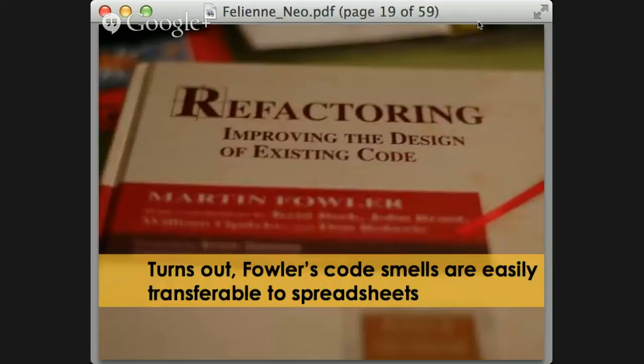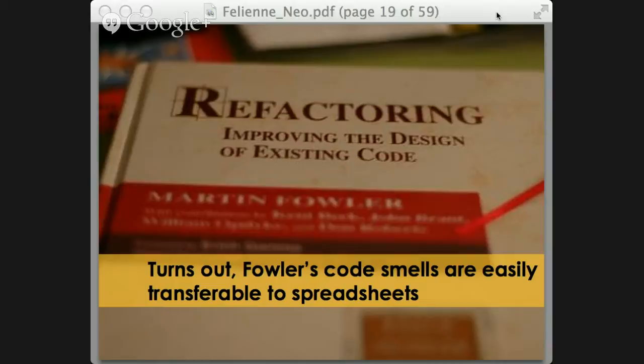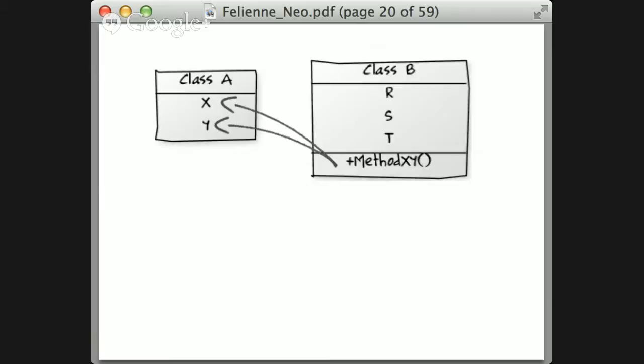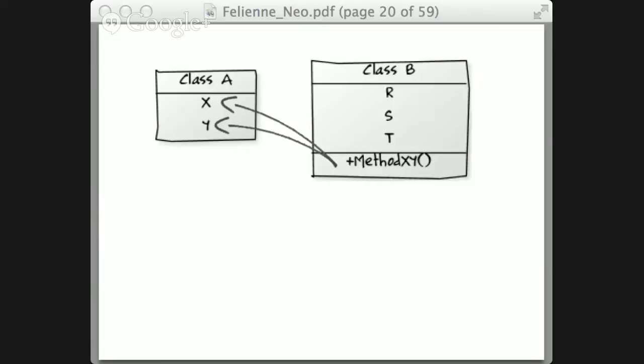One example where you can easily transfer methods from software engineering to spreadsheets is code smells. Code smells are pieces of source code that aren't necessarily an error or fault, but are a little bit tricky — like a very long method or methods with a lot of parameters. Maybe that's not exactly how you want to structure your code. It doesn't have to be an error, but probably it needs some rework. Those smells are easily transferable to spreadsheets. Here's an example: a quick quiz — what's the name of this smell?